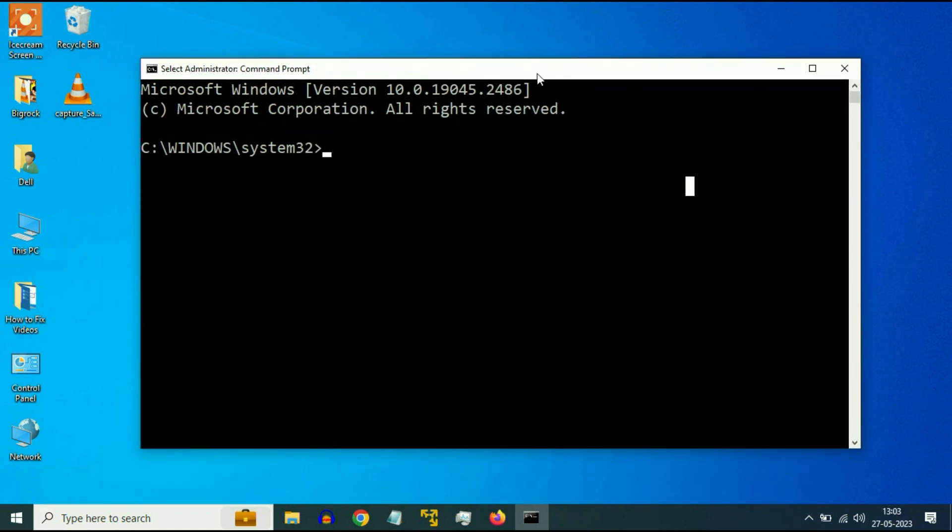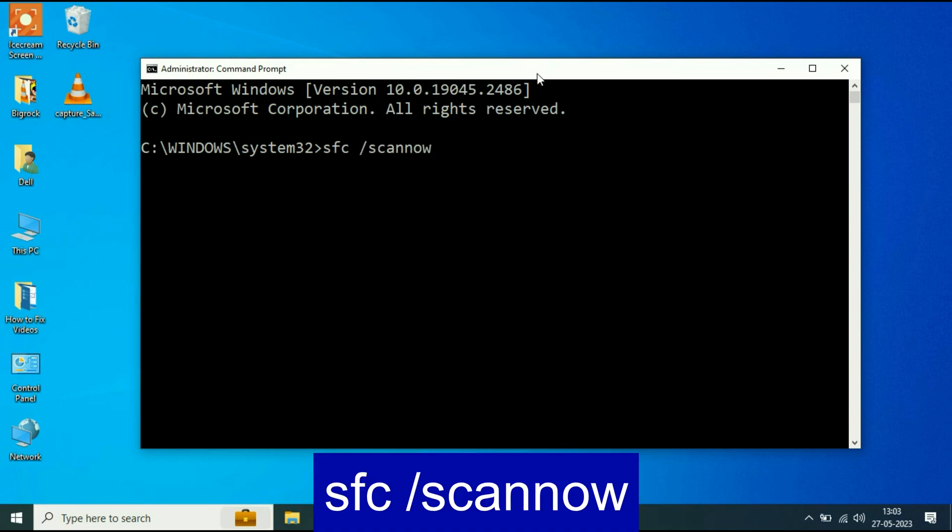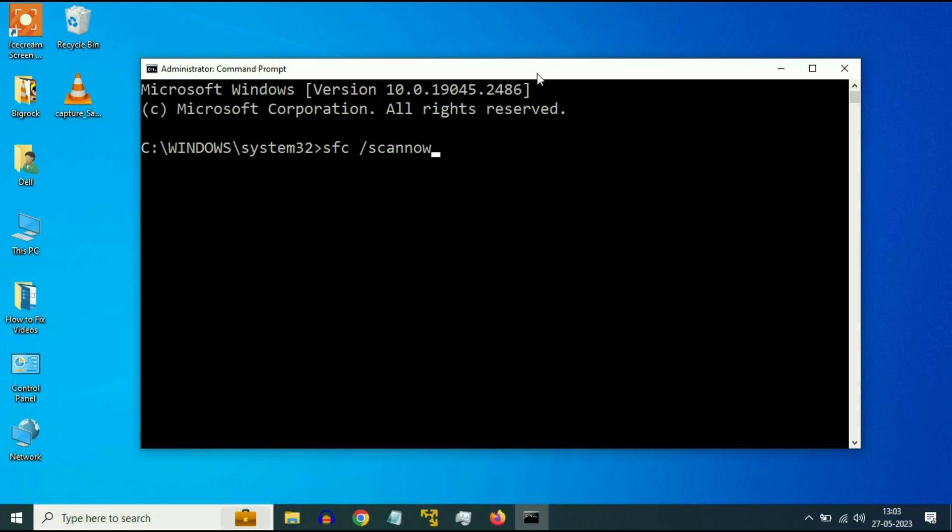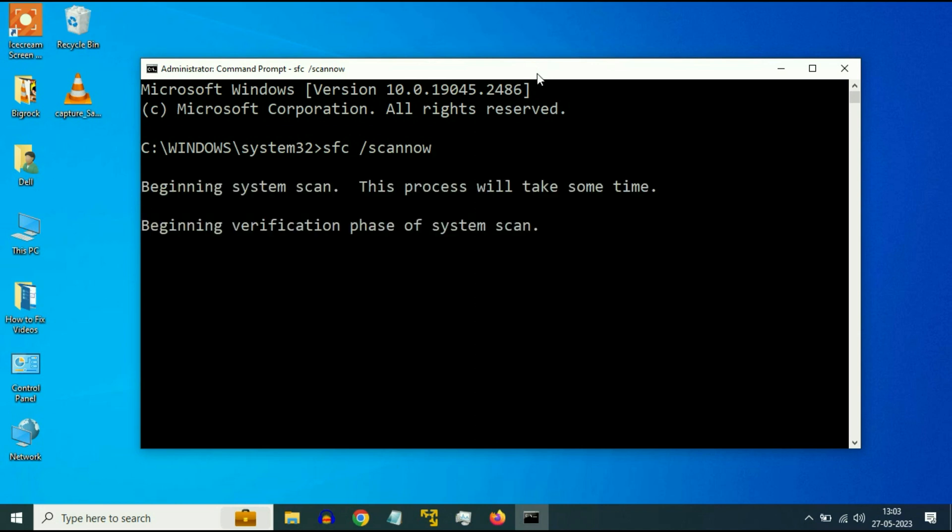Now you have to type a few commands to fix your Windows corrupted files. So let's start with our first command, sfc space slash scan now. So this command will repair your Windows corrupted file. Type this command, then press Enter. And this process will take around 4 to 5 minutes to complete.